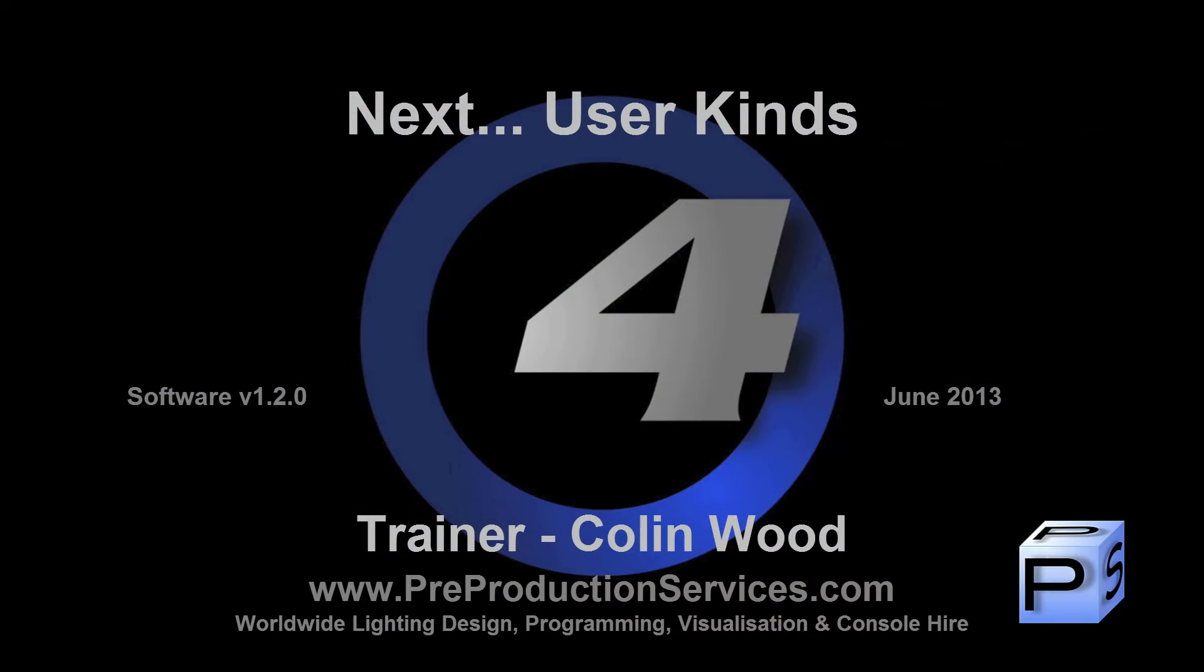In the next tutorial, we will take a look at how to set up user kinds. Thank you for watching.